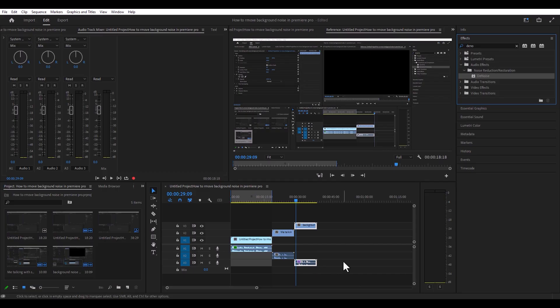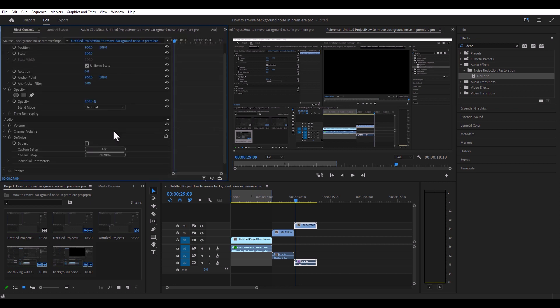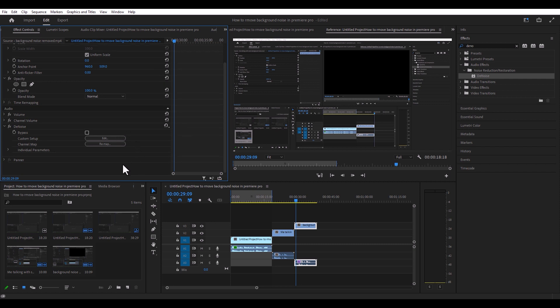Once you've dropped it into your audio clip, you want to hit Shift+5 to open up the effects control panel. Once you open that, scroll down to audio and you're going to see it right here — it says "denoise."